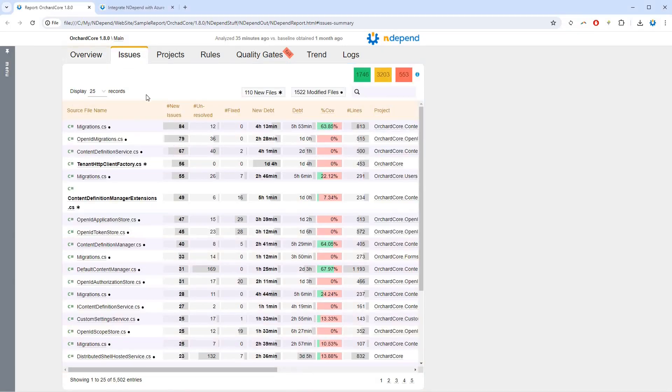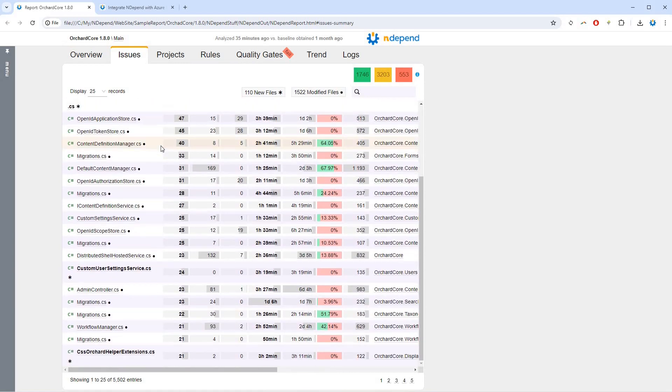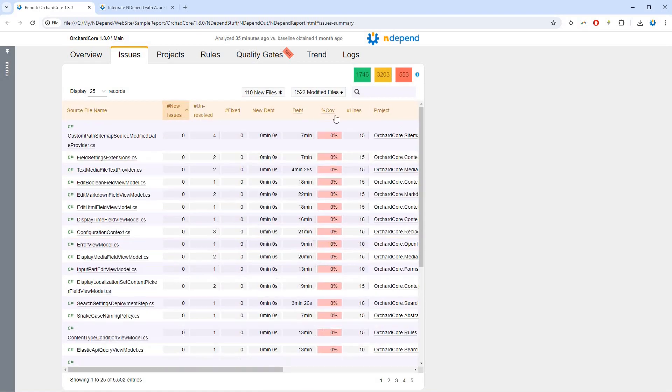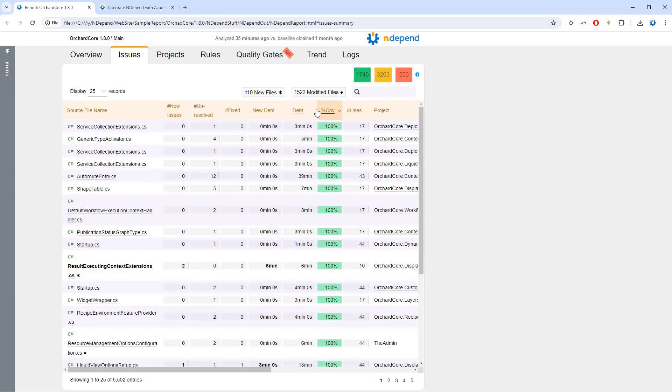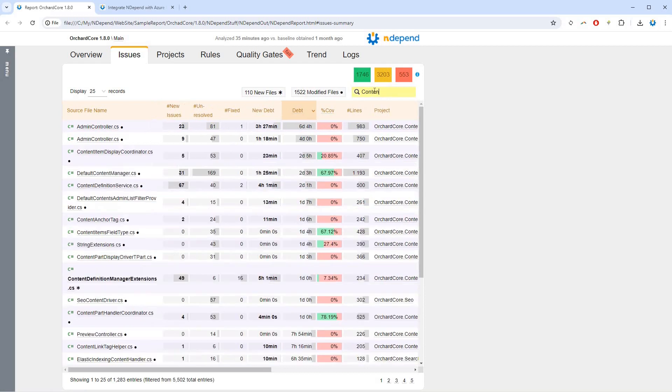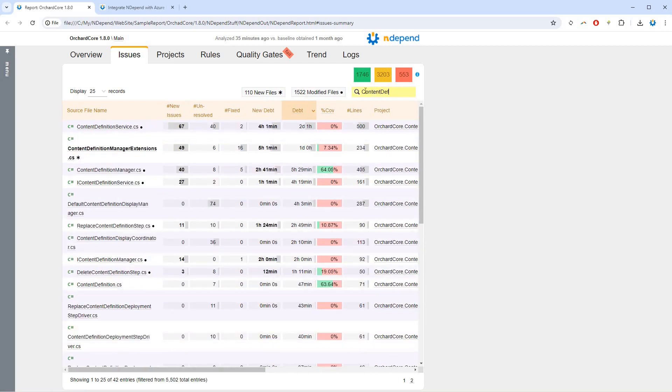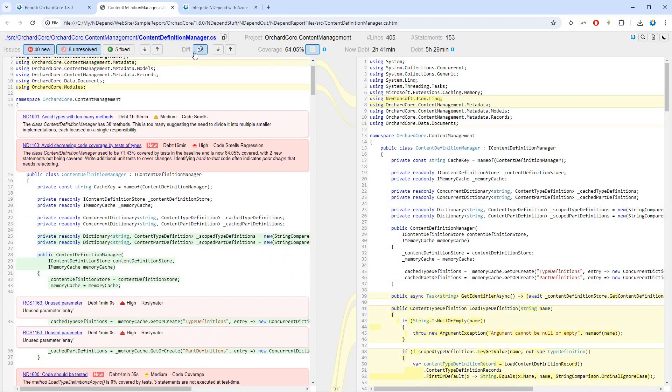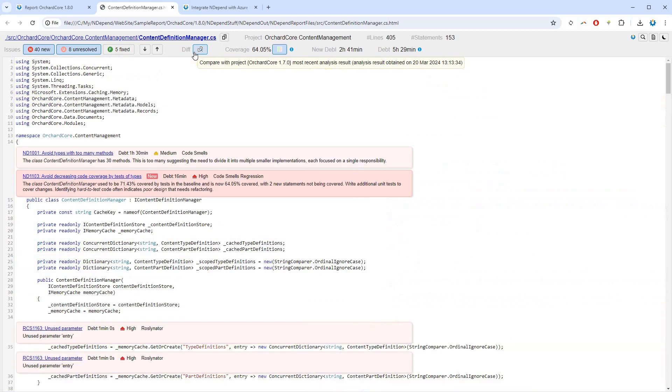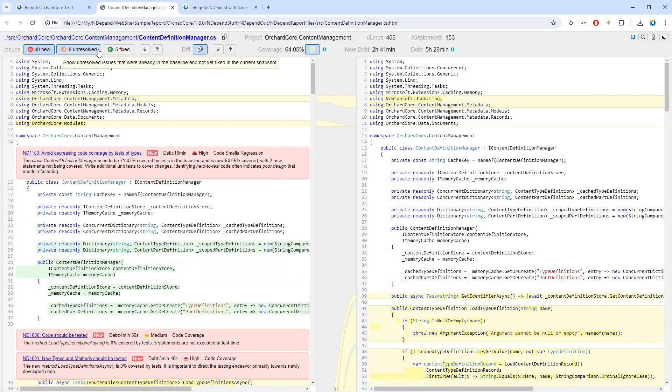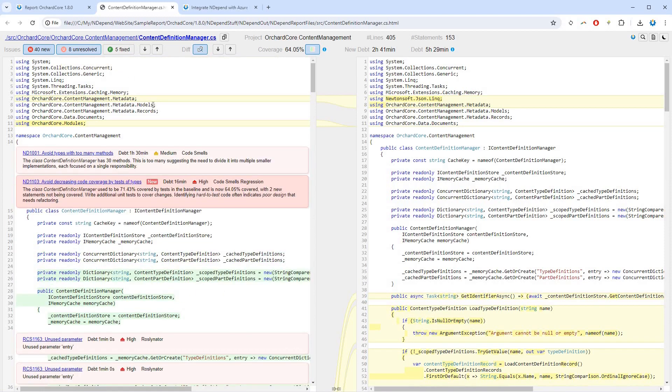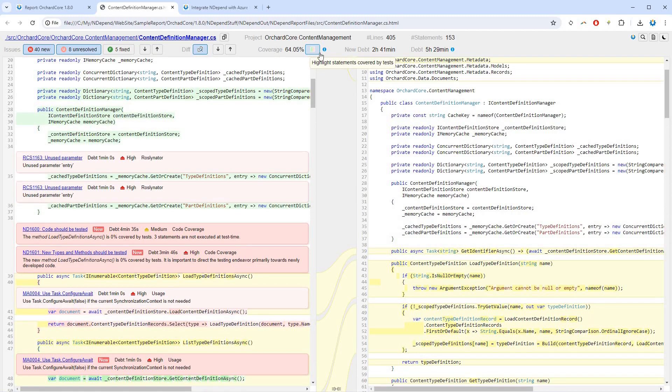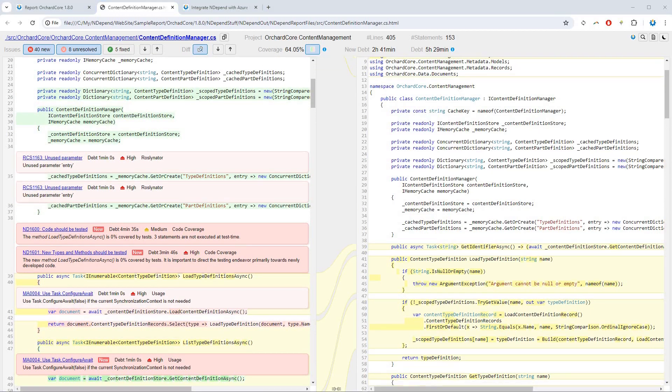The issues tab shows issues per source files. You can sort source files, search by file name, and open their content. This view shows diff since the baseline, issues with their explanations, new issues since the baseline are highlighted. We can also see which line of code is covered or not, and technical debt estimations.